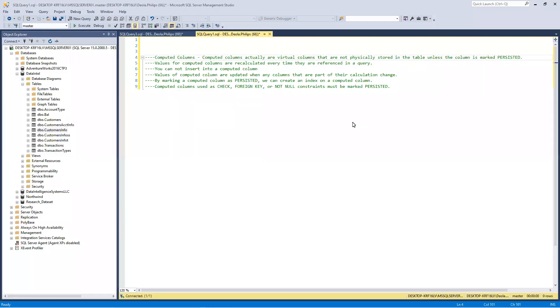Hi everyone. I got this question from a student who asked me to explain what a computed column is. My name is Hadi Ola.